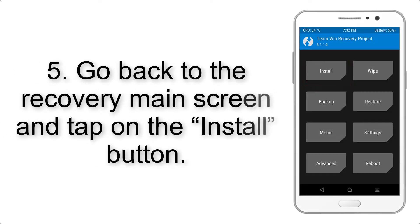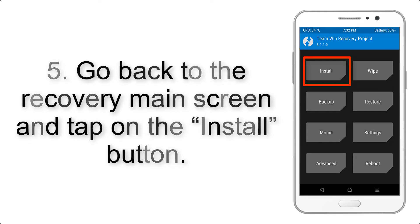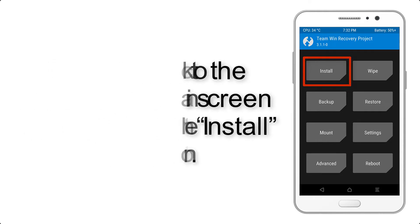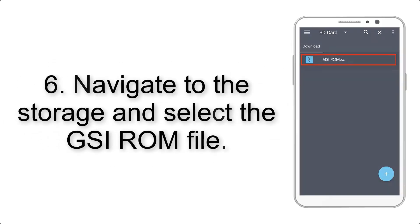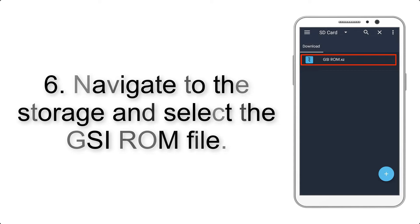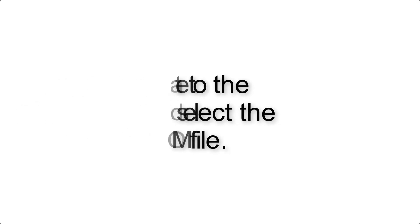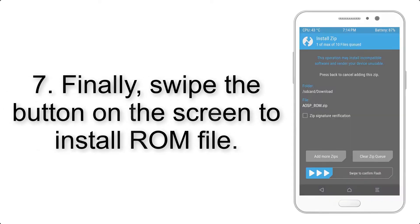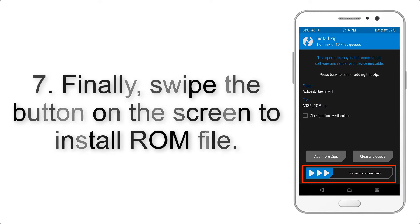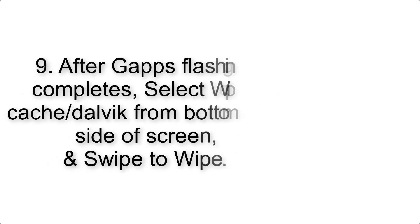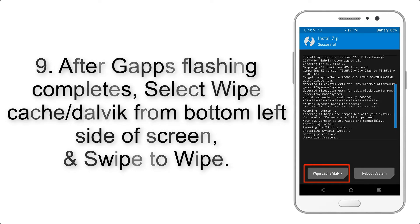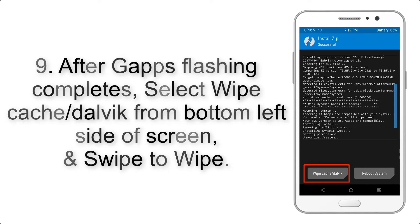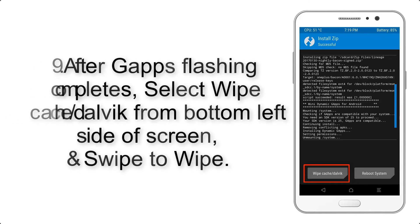Step 5: Go back to the recovery main screen and tap on the Install button. Step 6: Navigate to the storage and select the GSI ROM file. Step 7: Finally, swipe the button on the screen to install the ROM file.